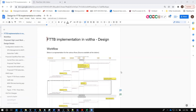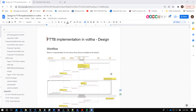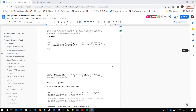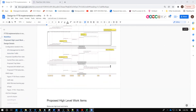Hello everyone. This is Amit and I'll be talking on the proposed FTTB implementation in VOLTA. Abhilash from Radisys has also joined the call and has contributed to a lot of the design, especially within the adapters, so he'll be talking over those once we reach that part. This document is accessible to everyone and we've had quite a few comments already. I'd request everyone to have a look into the details and share their comments.